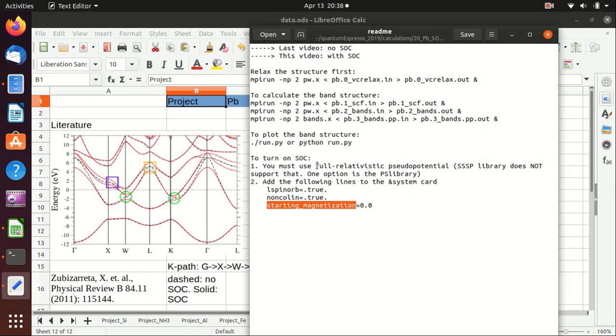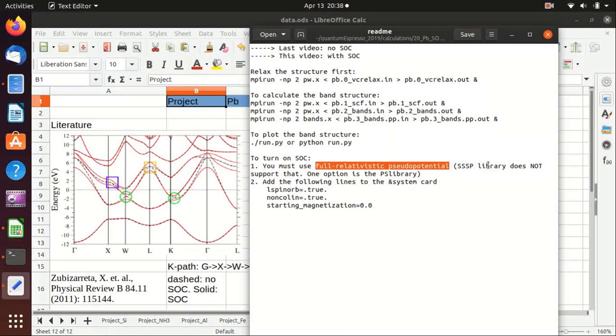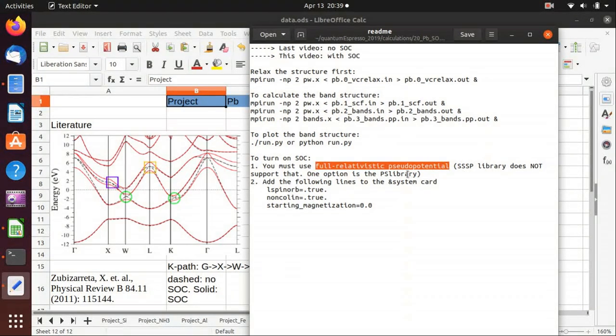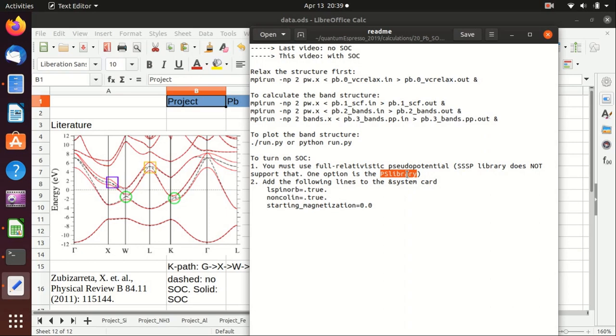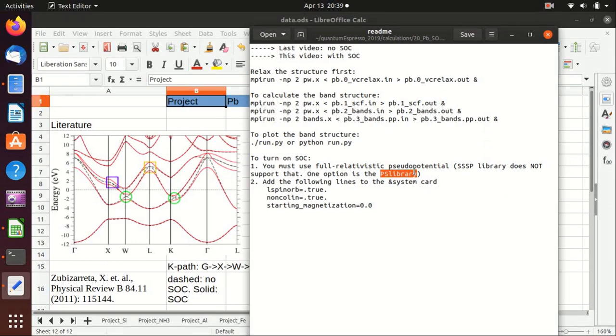As mentioned before, you need to use full relativistic pseudo-potential and SSSP library that we usually use does not support that. One option is the PS library that you can find in the official website of Quantum Espresso and then you need to find the pseudo-potentials with full relativistic tag.